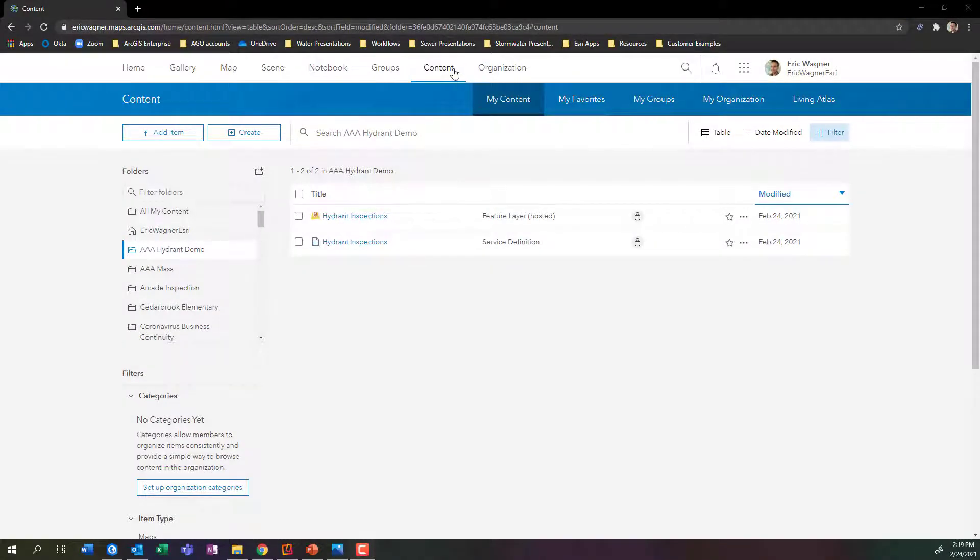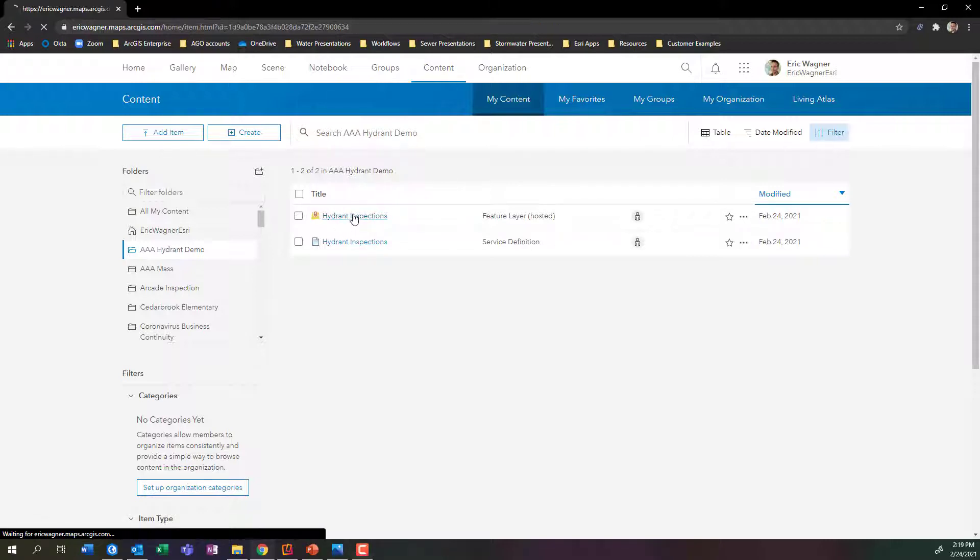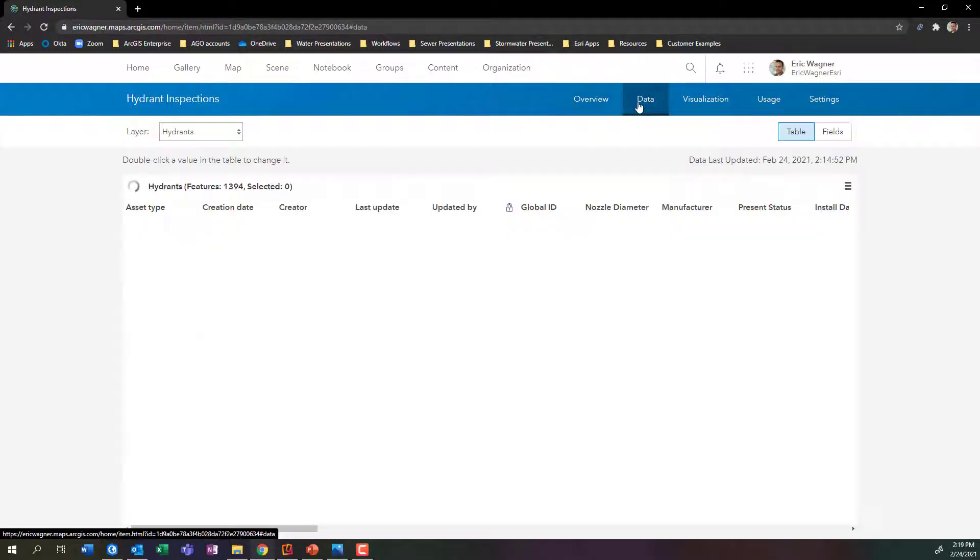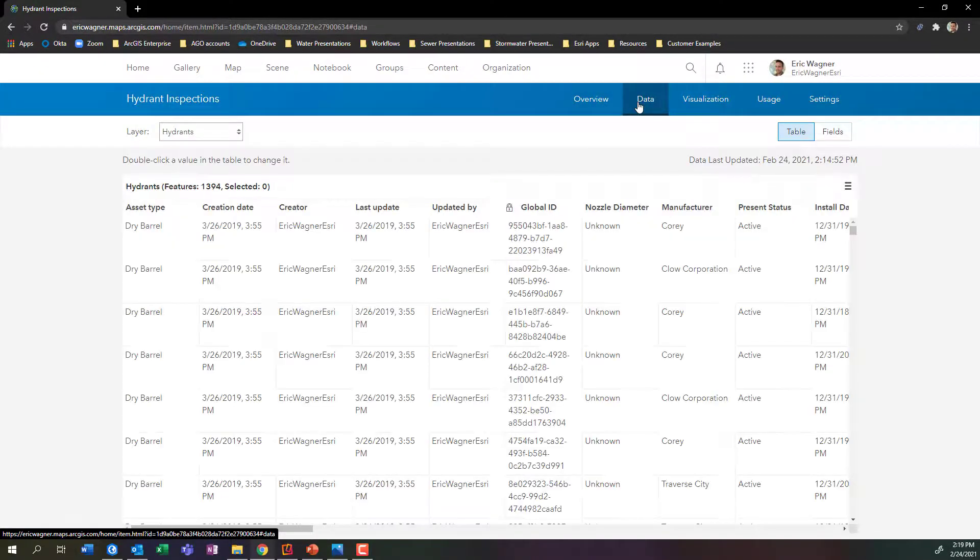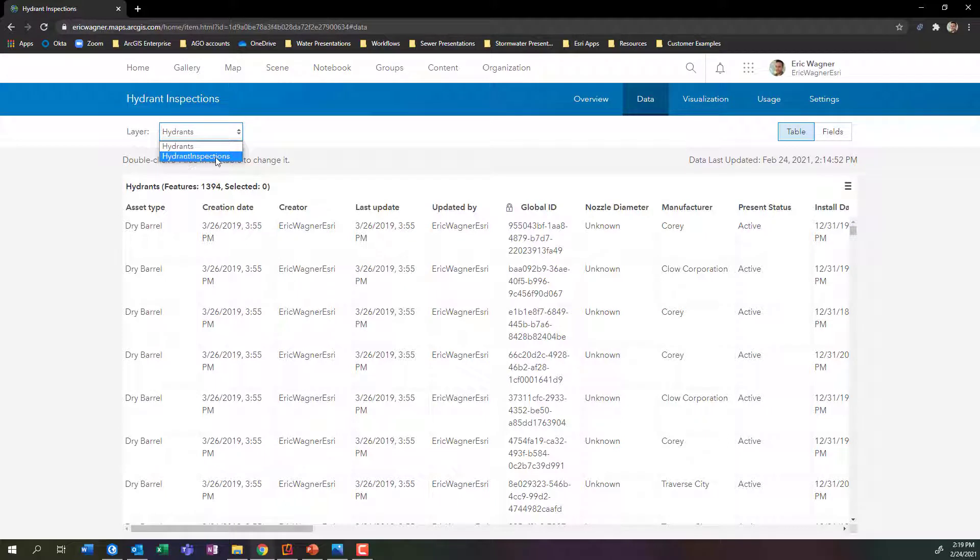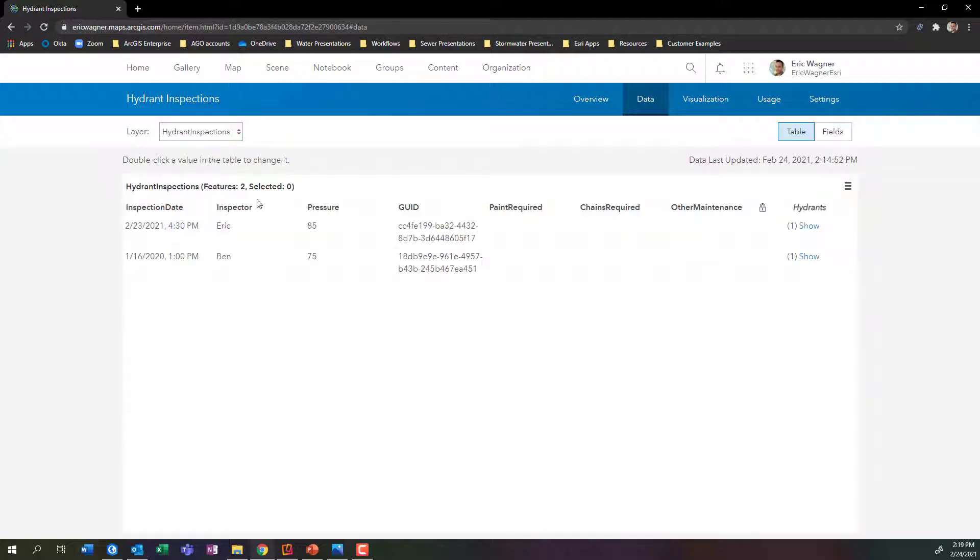So here I am within my content, within my organization, and I can see my layer here for hydrant inspections. I'm going to jump inside of it, and I'll click on the Data tab. This is where I can actually see all of the information that's been collected within this layer. I'm going to jump into the hydrant inspections table that's included in this data set.